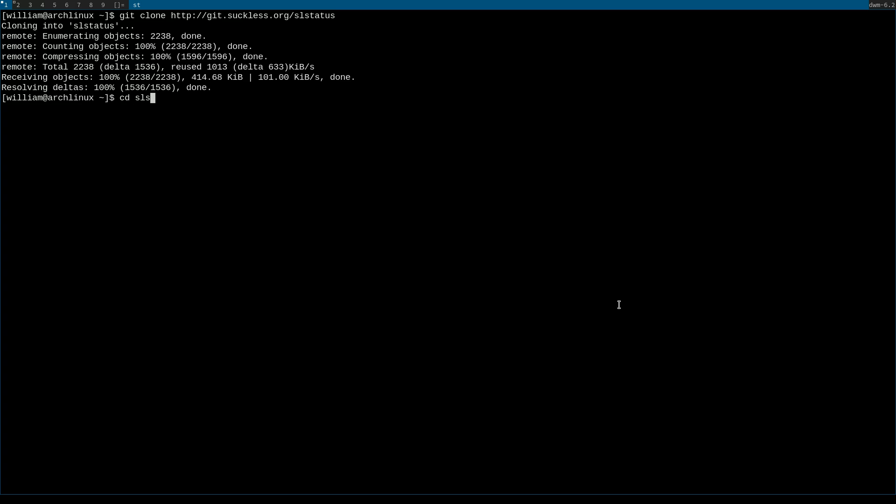Then you're going to cd into that directory. You can do one of two things once you're in this directory. You can either run sudo make install, which will install the program as is, or you can customize and configure it...